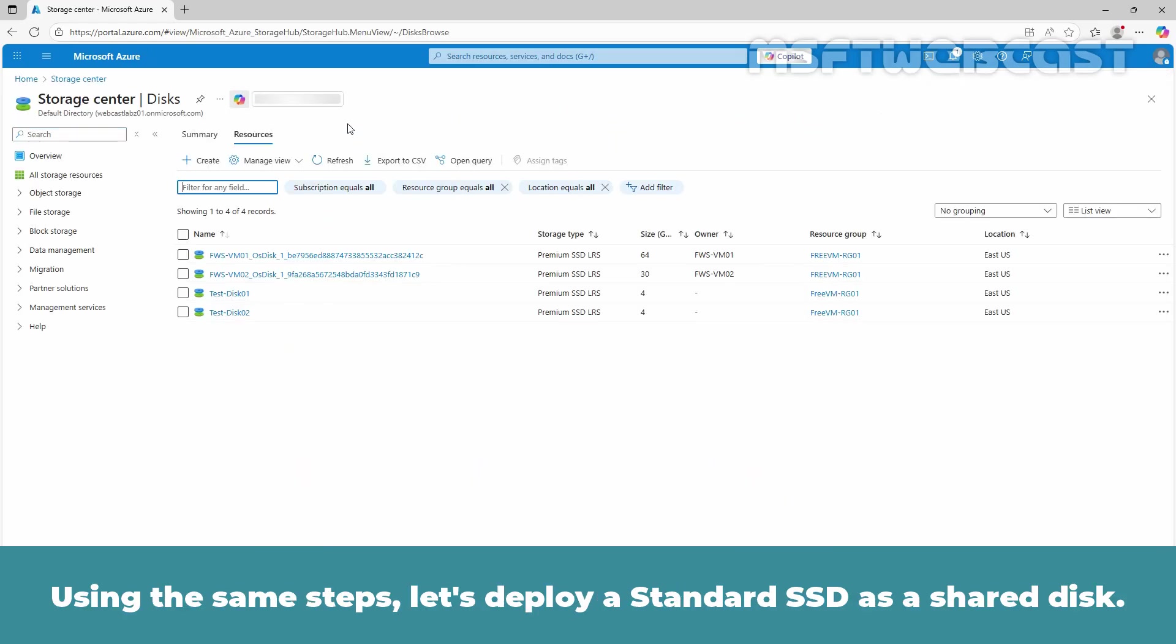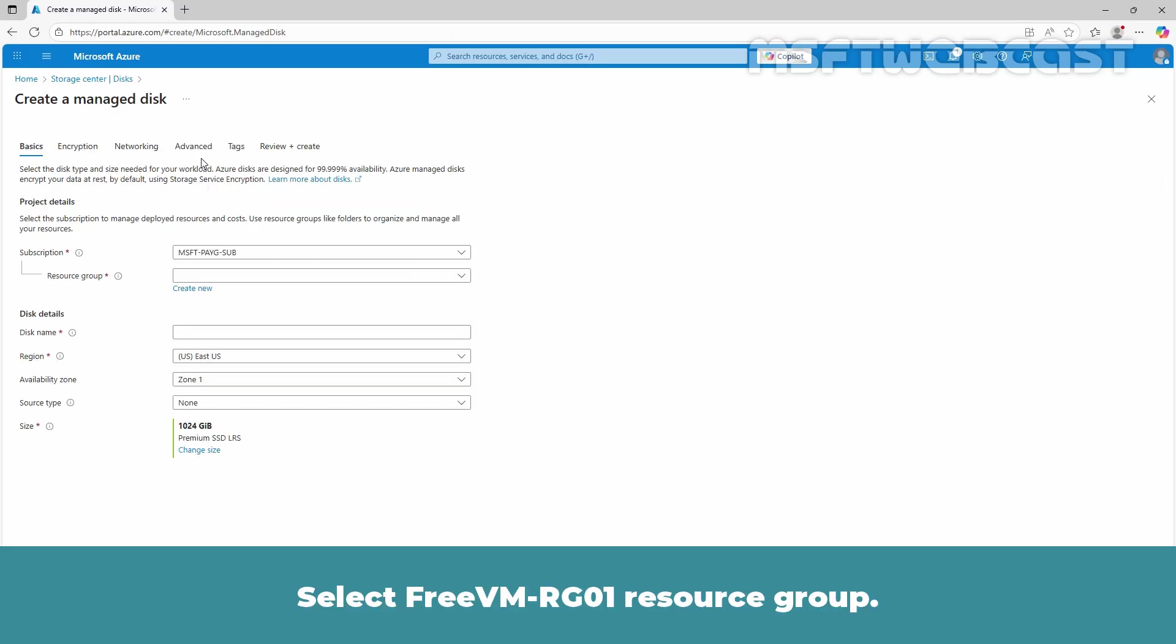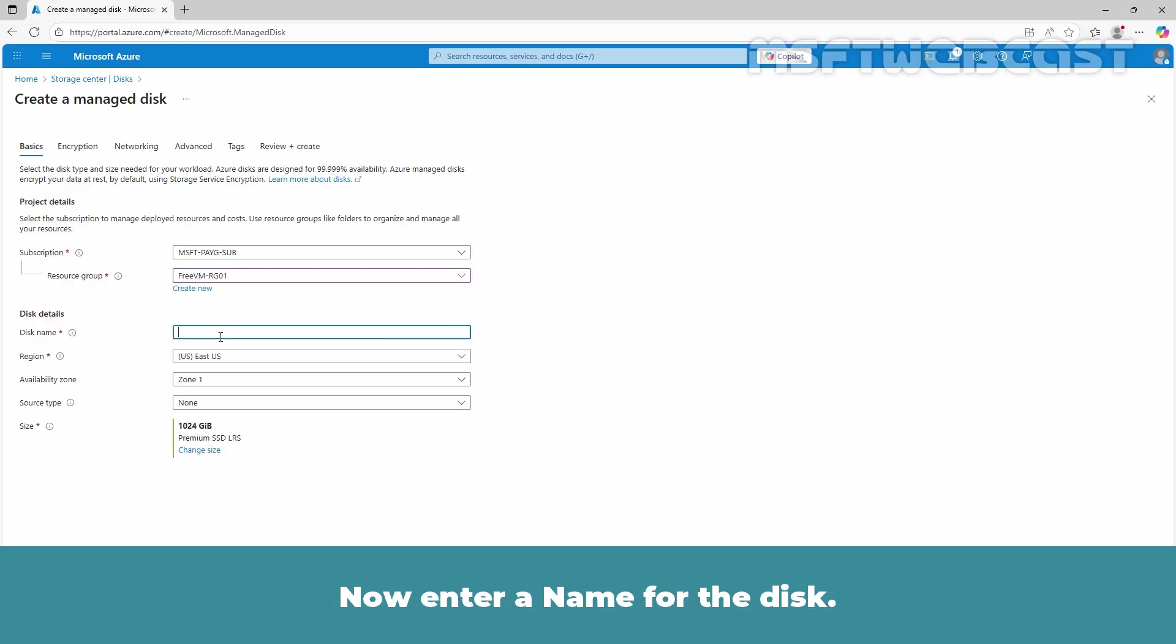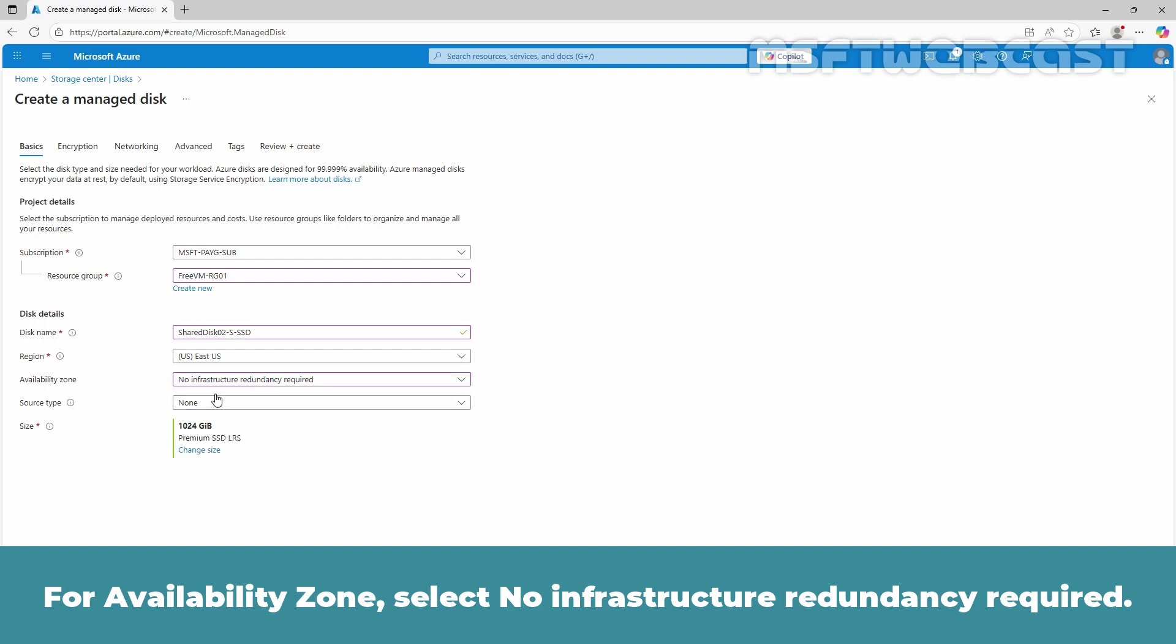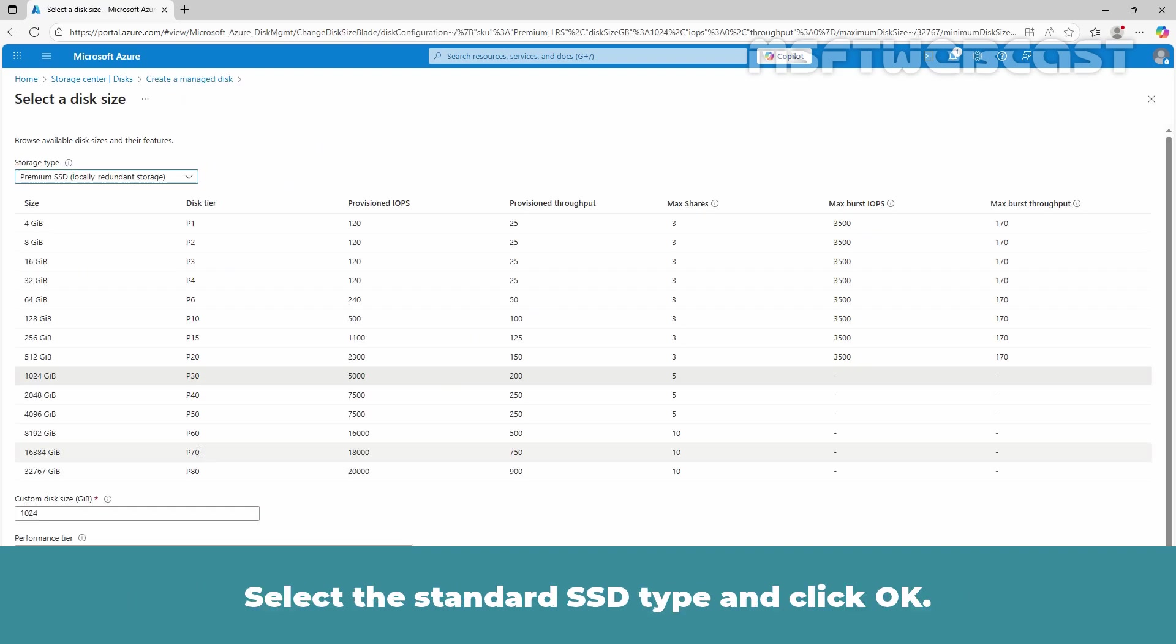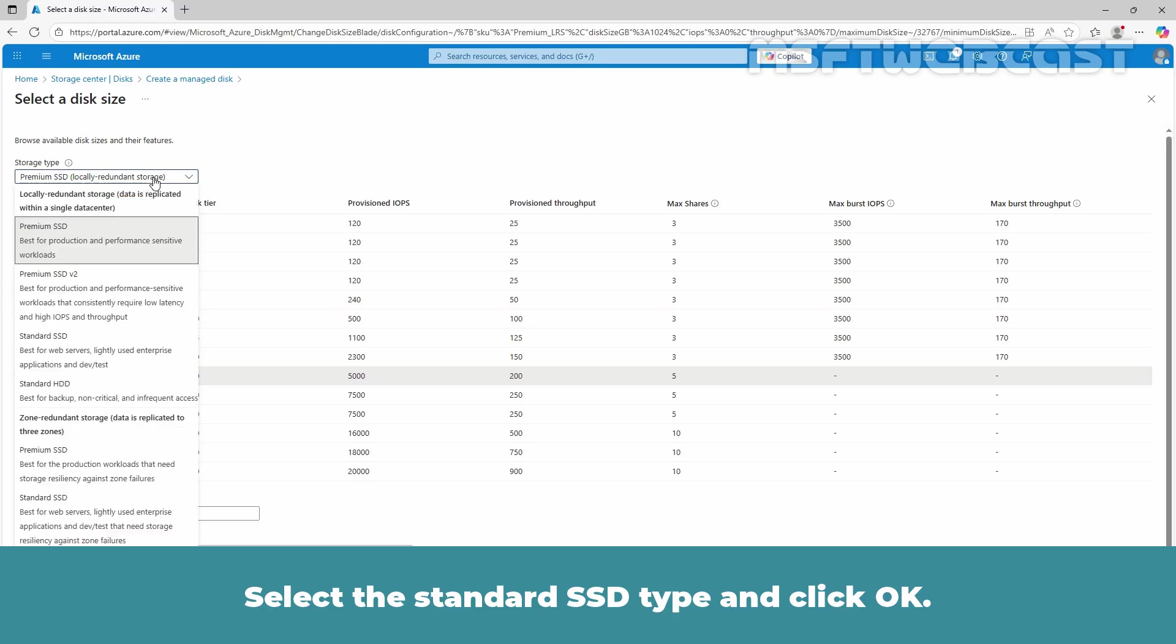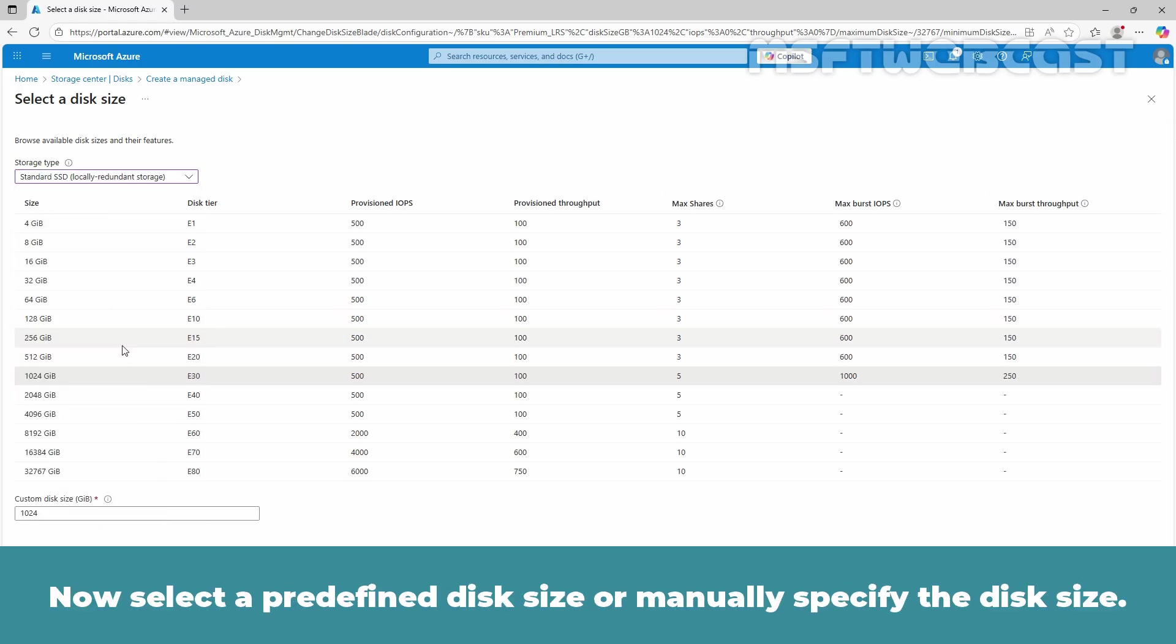Using the same steps, let's deploy a standard SSD as a shared disk. Click on Create. Select FreeVM-RG01 resource group. Now enter a name for the disk. We will deploy this disk in East US region. For availability zone, select No infrastructure redundancy required. Click on Change Size. Select the standard SSD type and click OK. Now select a predefined disk size or manually specify the disk size. For this demo, we will use a 4GB disk size. Click OK.